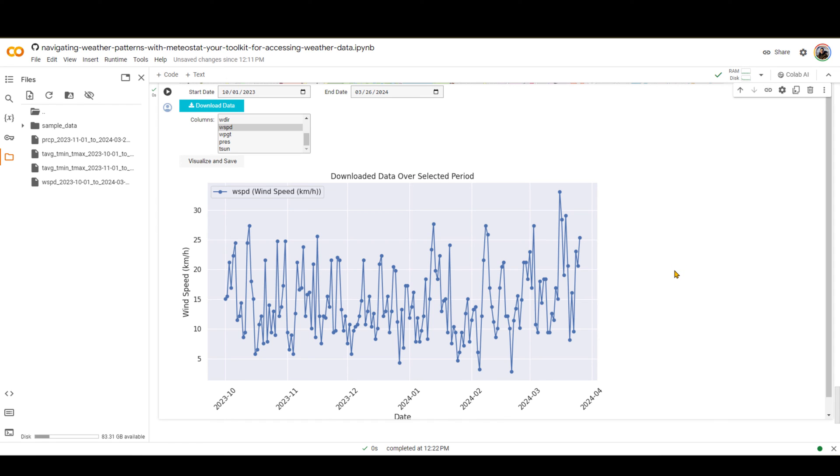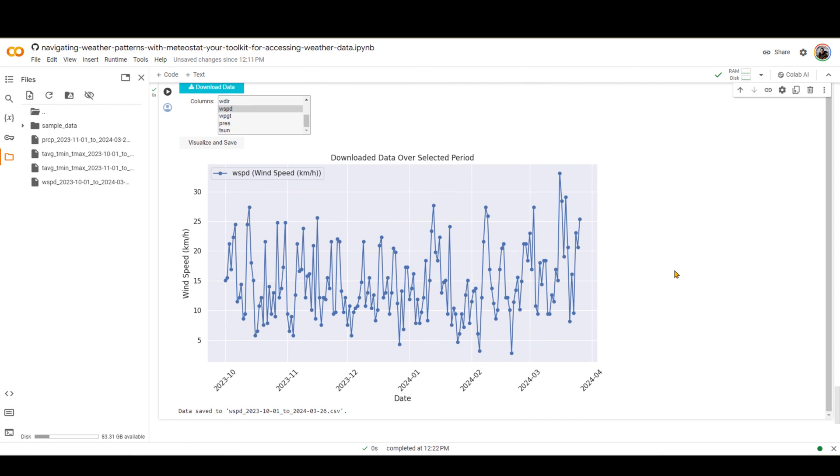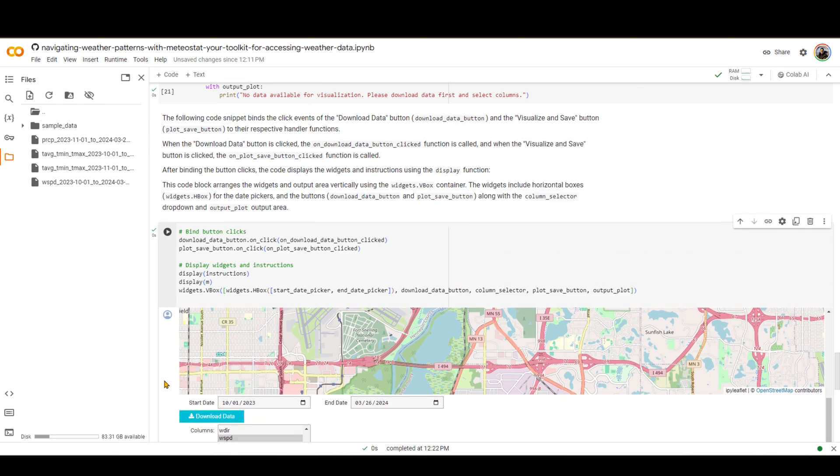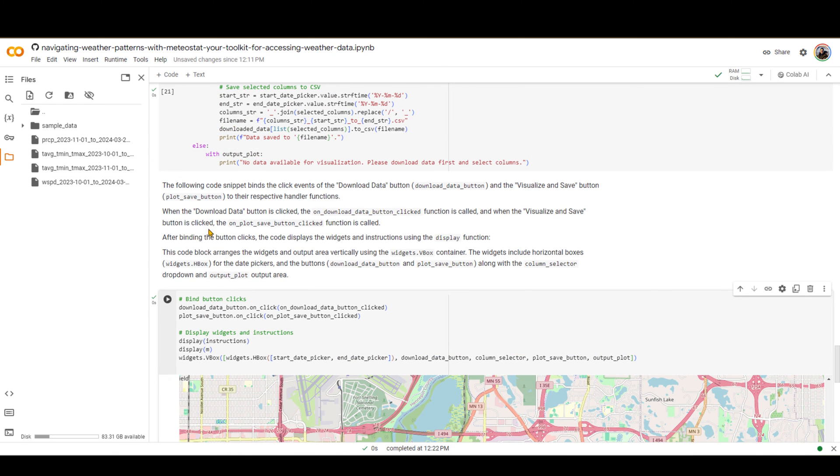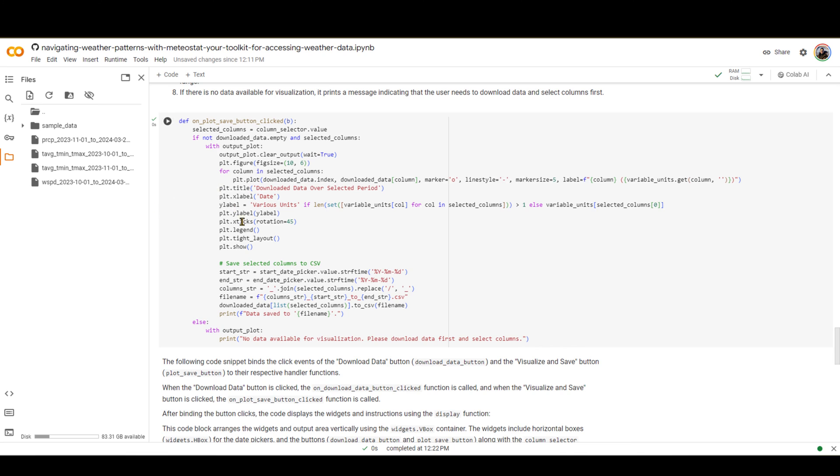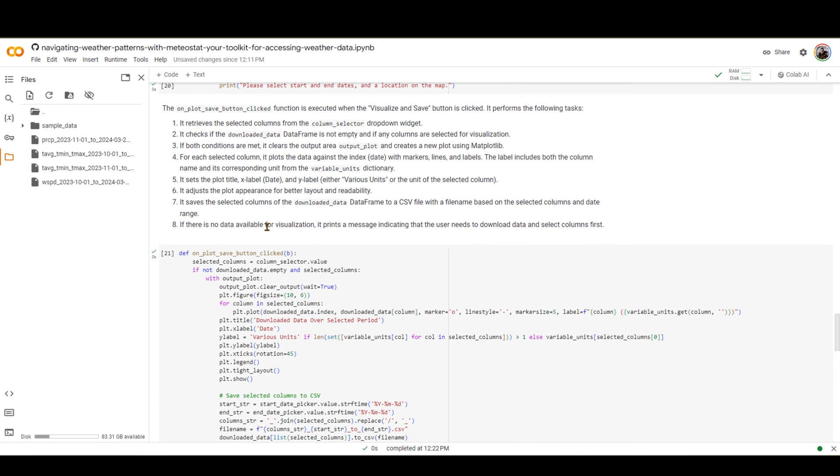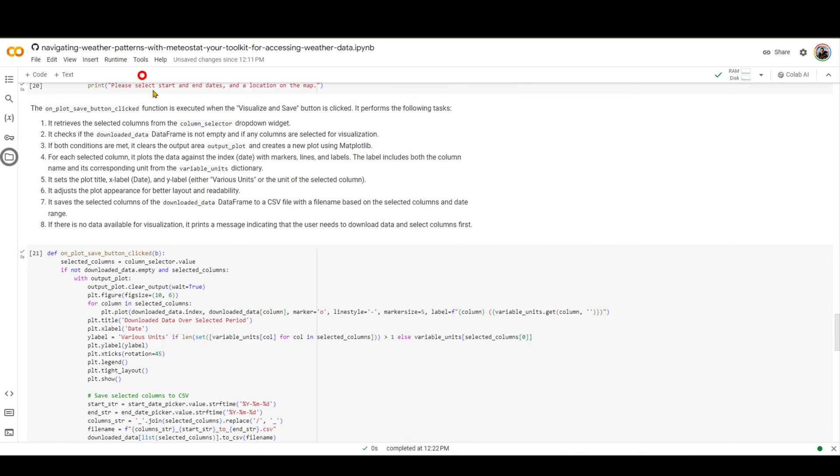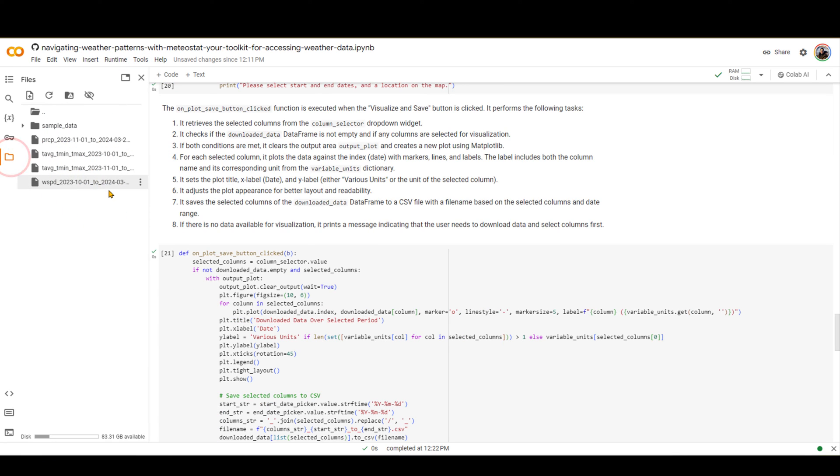So pretty actually easy, pretty straightforward. I encourage you to click on the link in the description and read the description for each part of the code to familiarize yourself with what each part does.